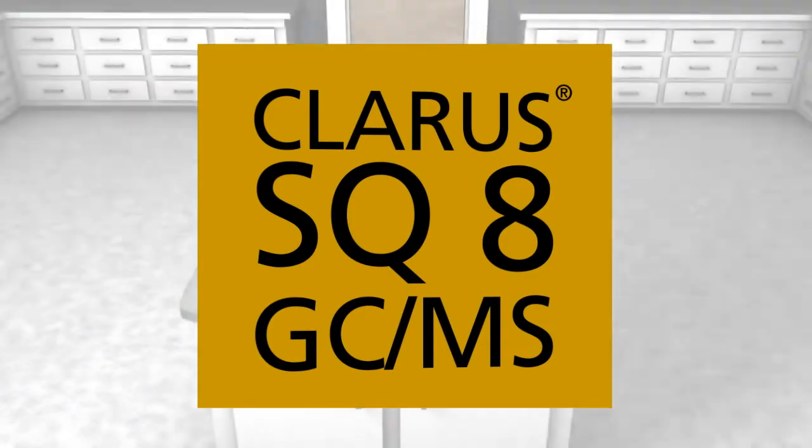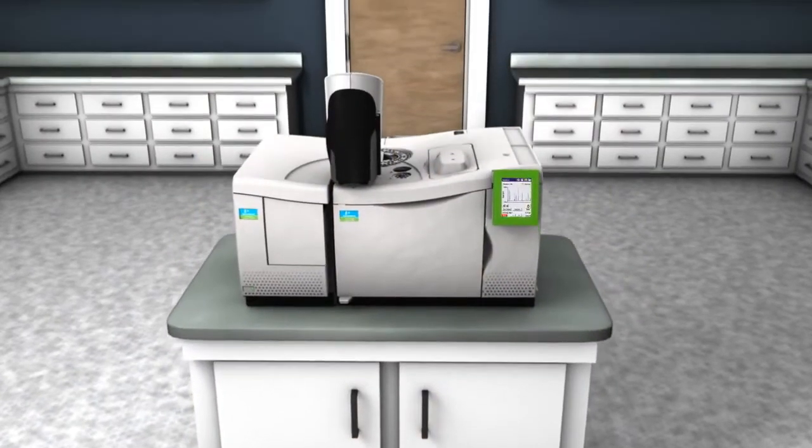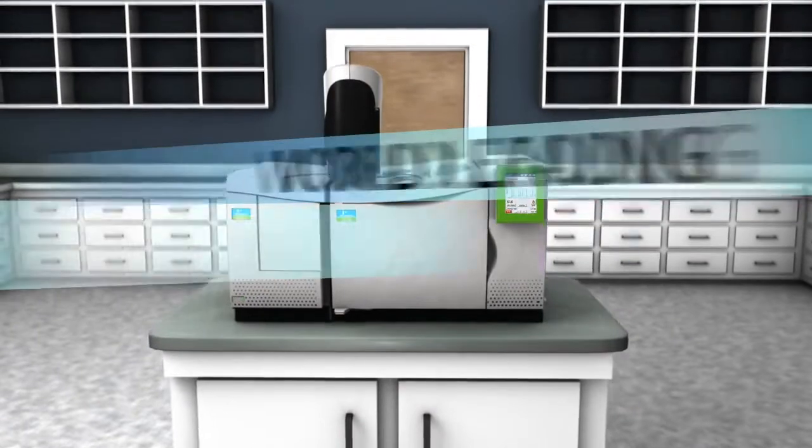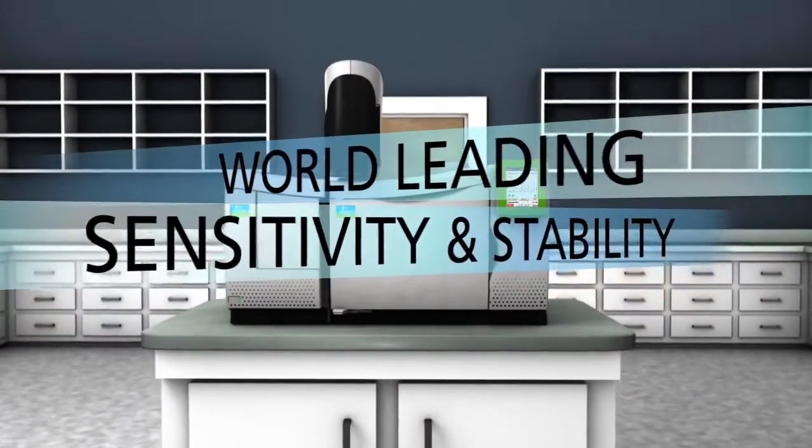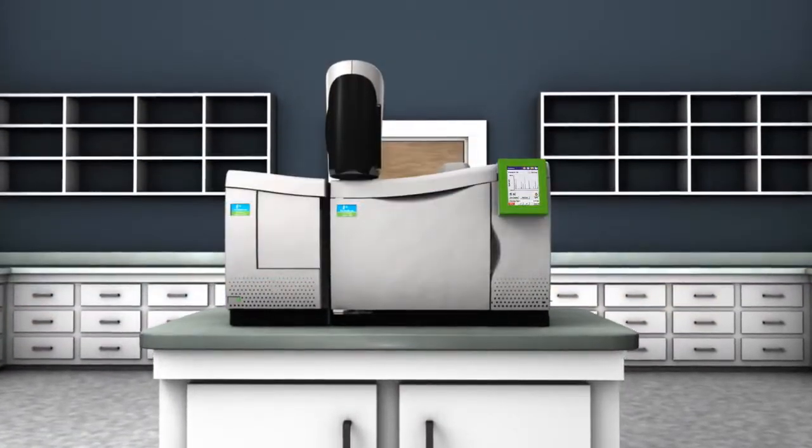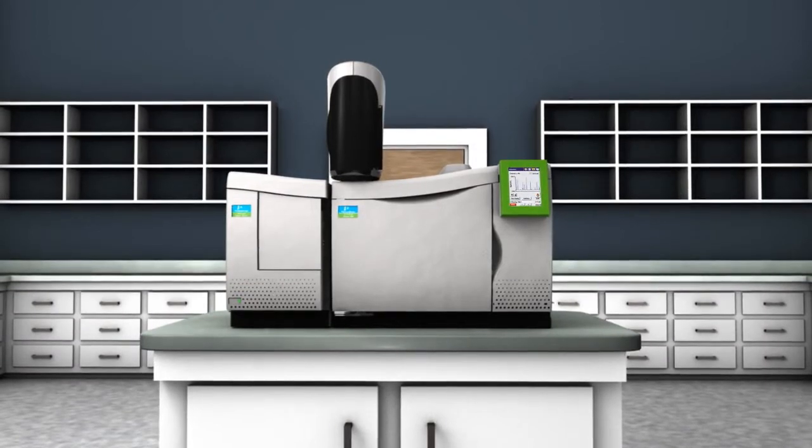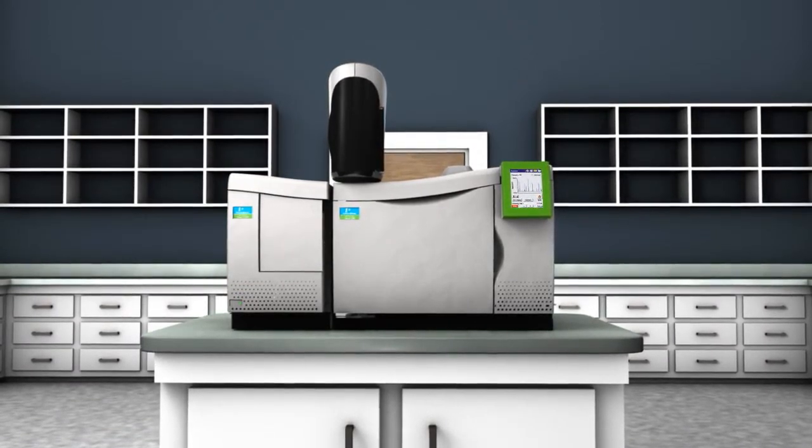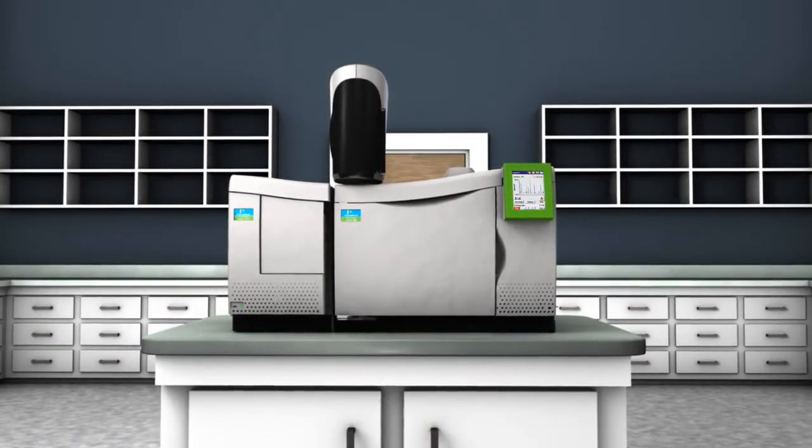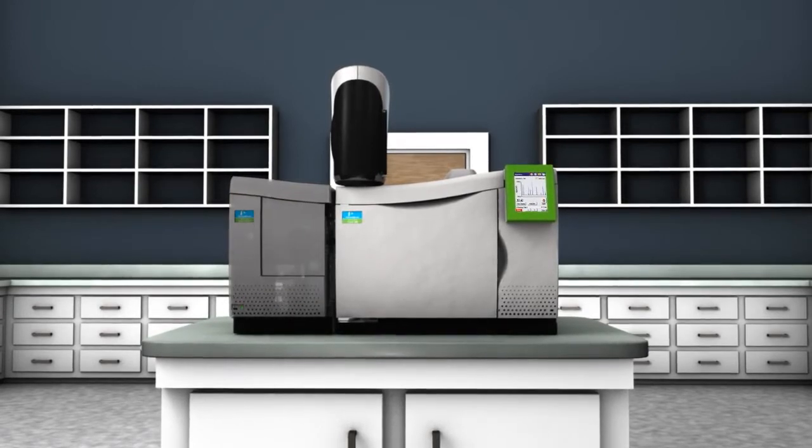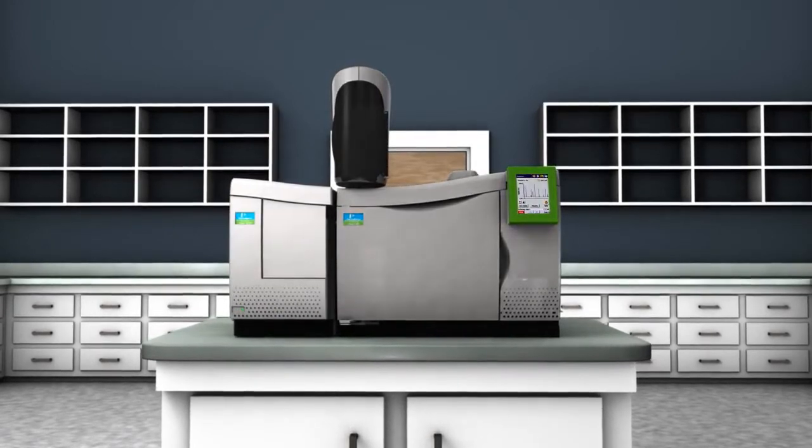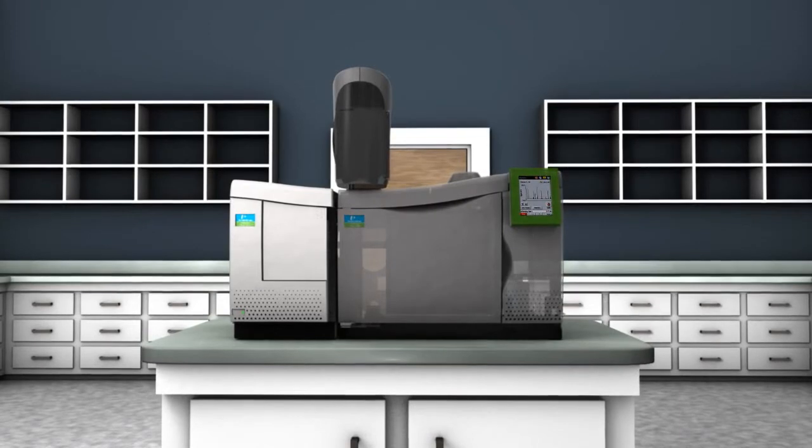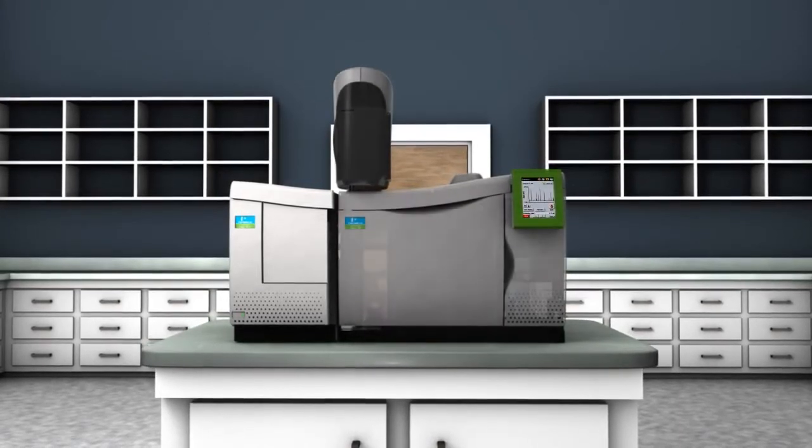The CLARIS SQ8 Gas Chromatograph Mass Spectrometer brings world-leading sensitivity and stability to GC-MS. Engineered to deliver the best, most consistent ultra-trace detection limits, the CLARIS SQ8 GC-MS features exceptional front-end GC capabilities perfectly integrated with a cutting-edge single quadrupole MS detector.